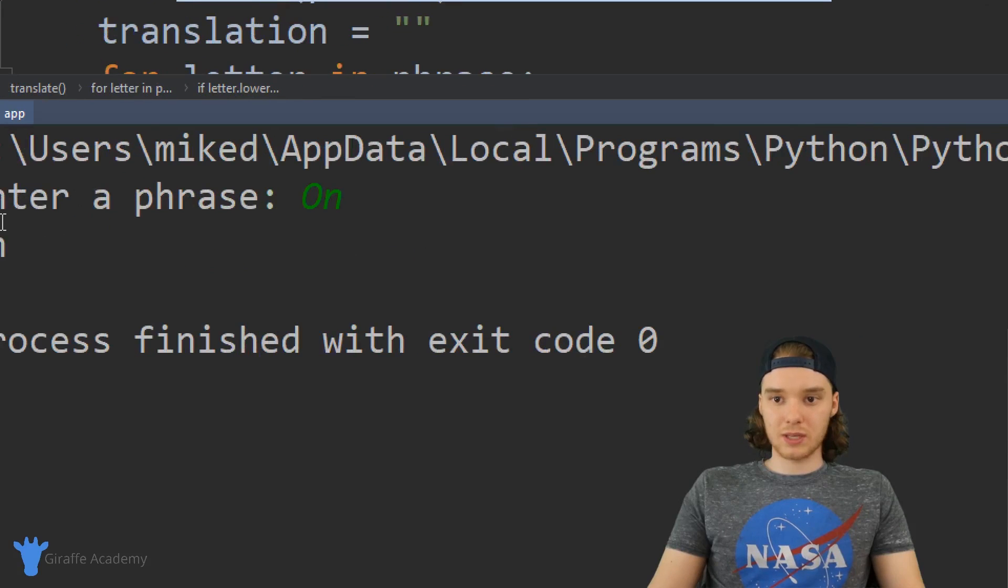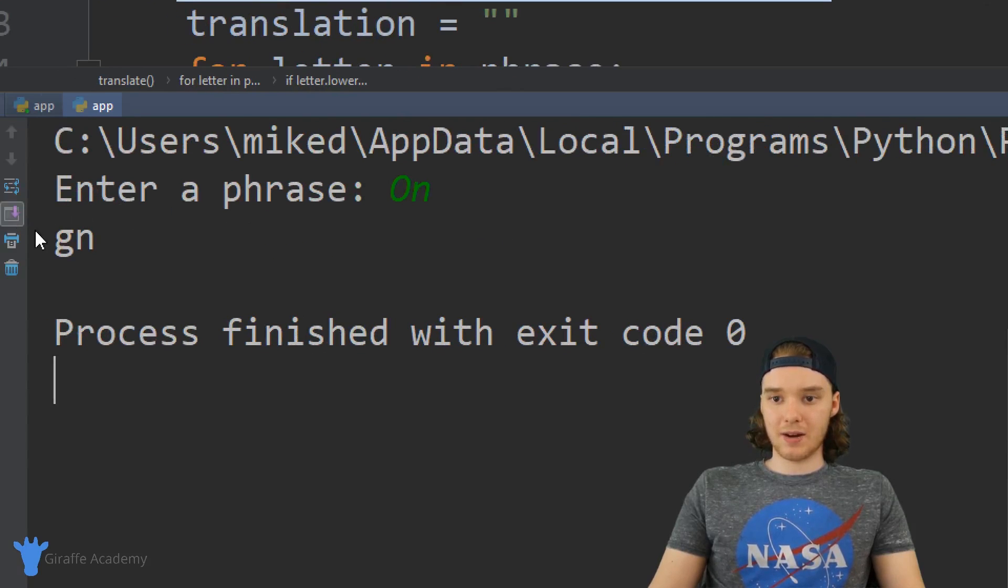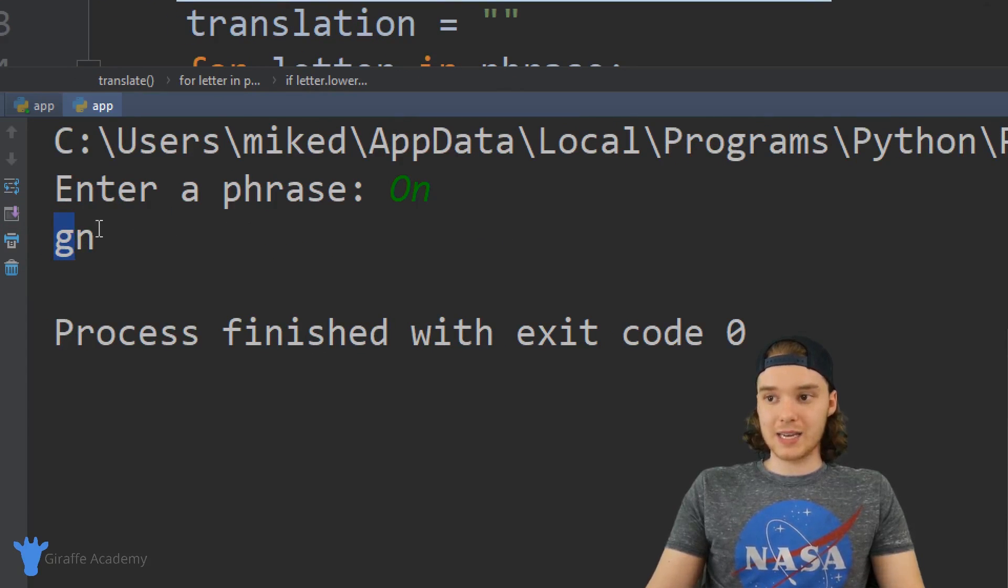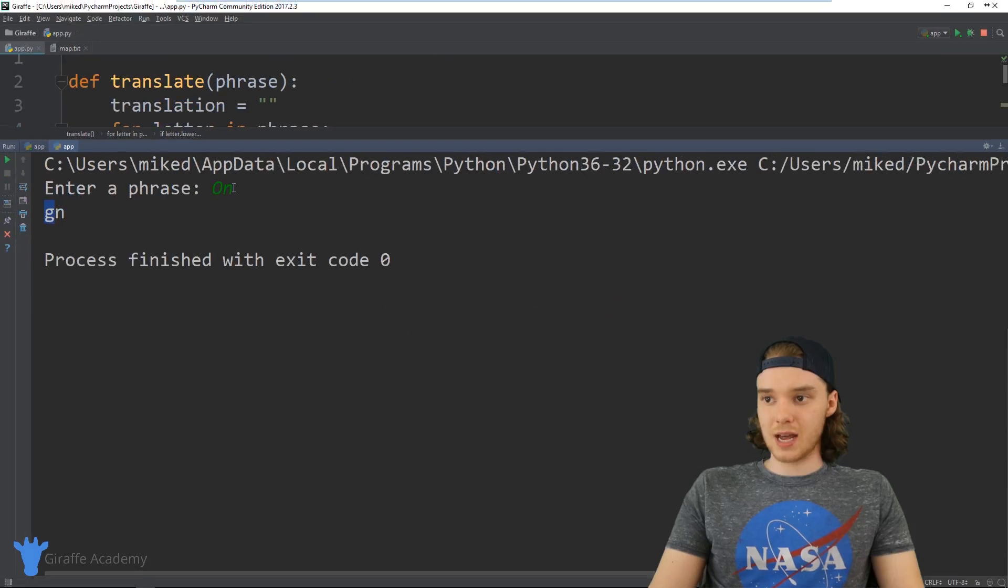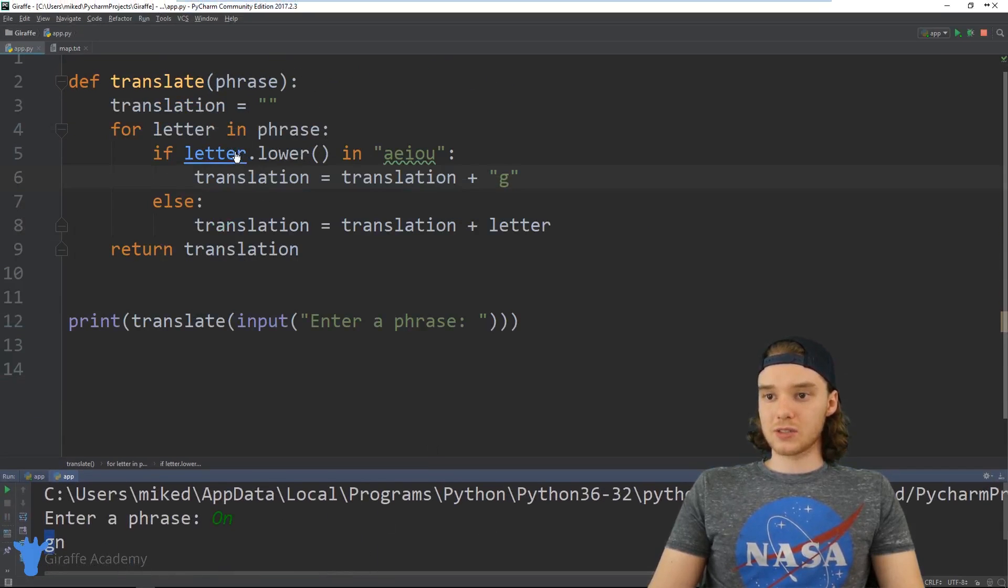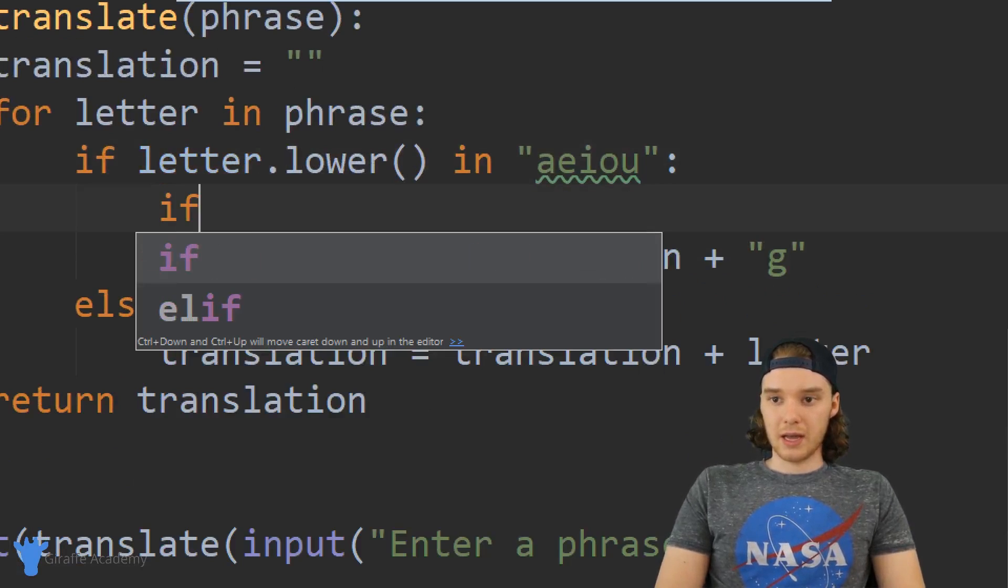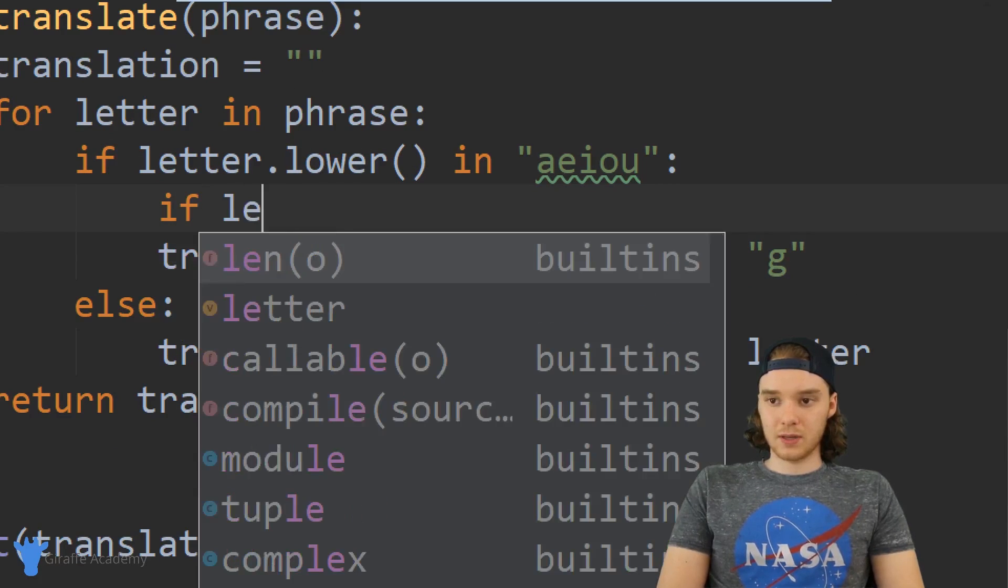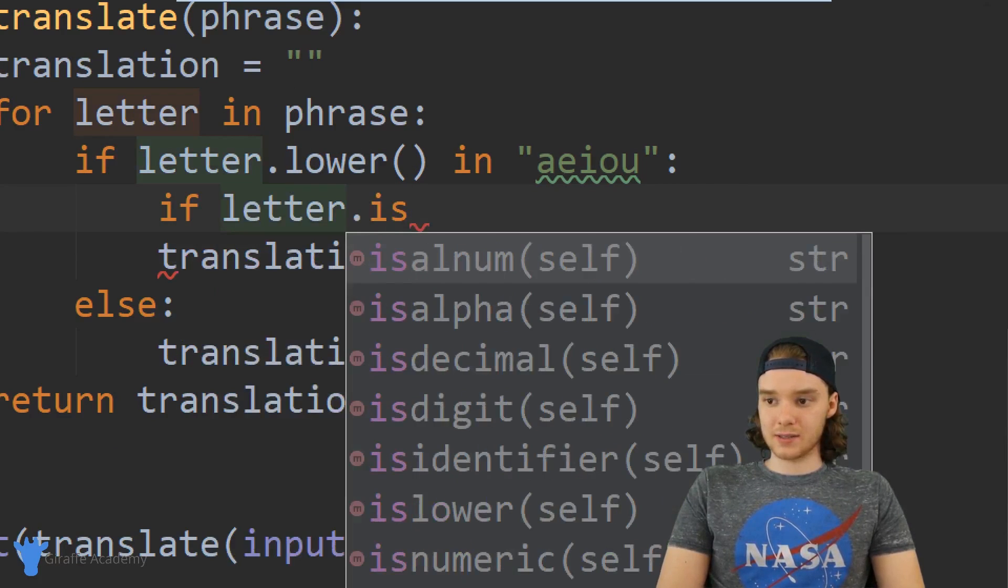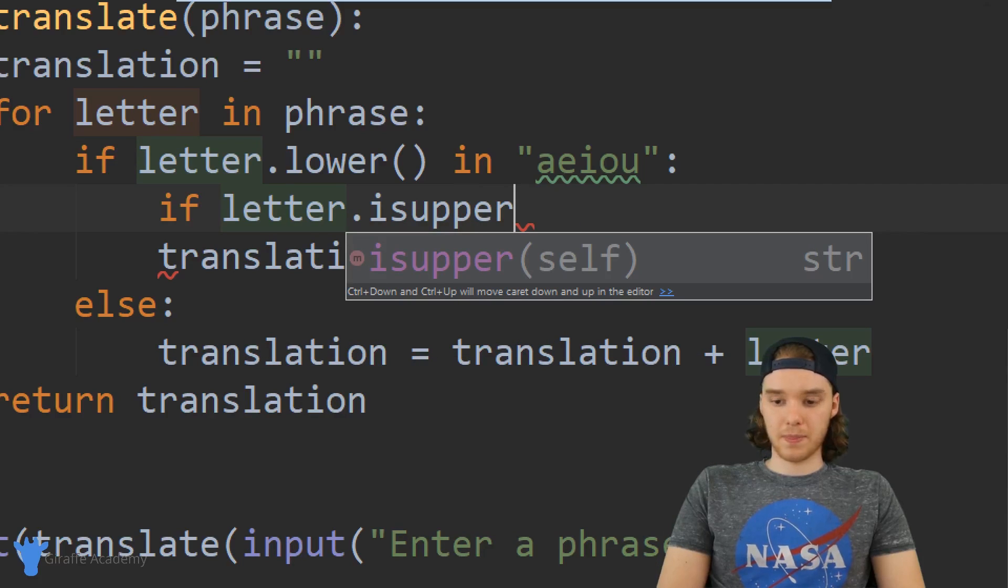You'll notice that when this gets printed out, it gets printed out as lowercase g-n. So it's not keeping our uppercase syntax and that's kind of a problem. So we can actually use another if statement in here and we can check to see if letter dot is upper.